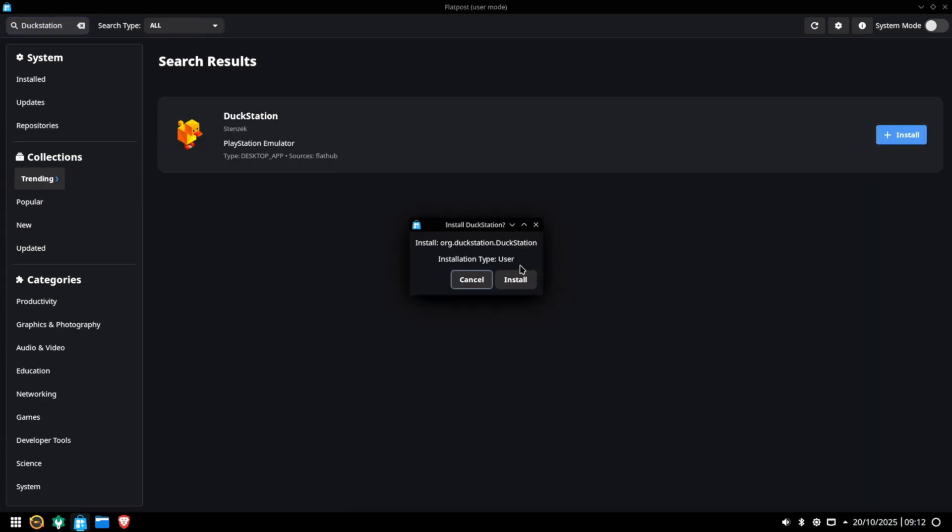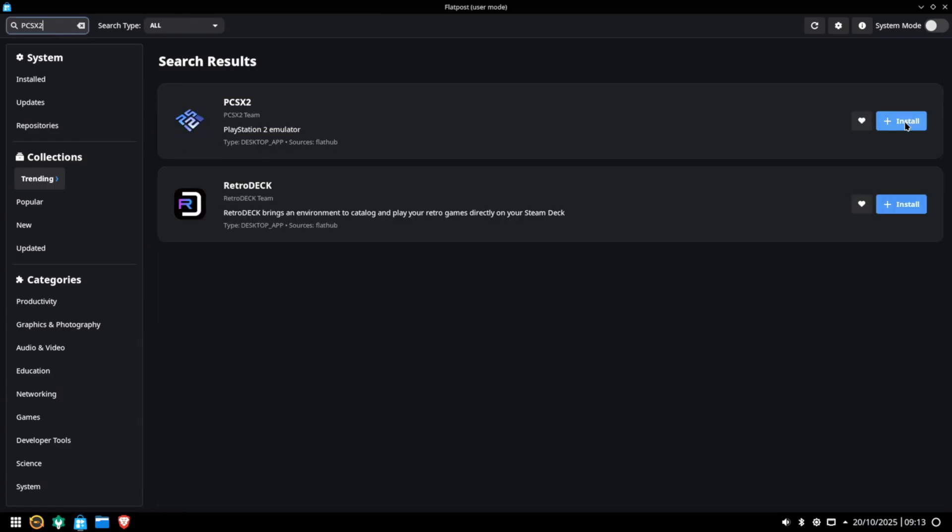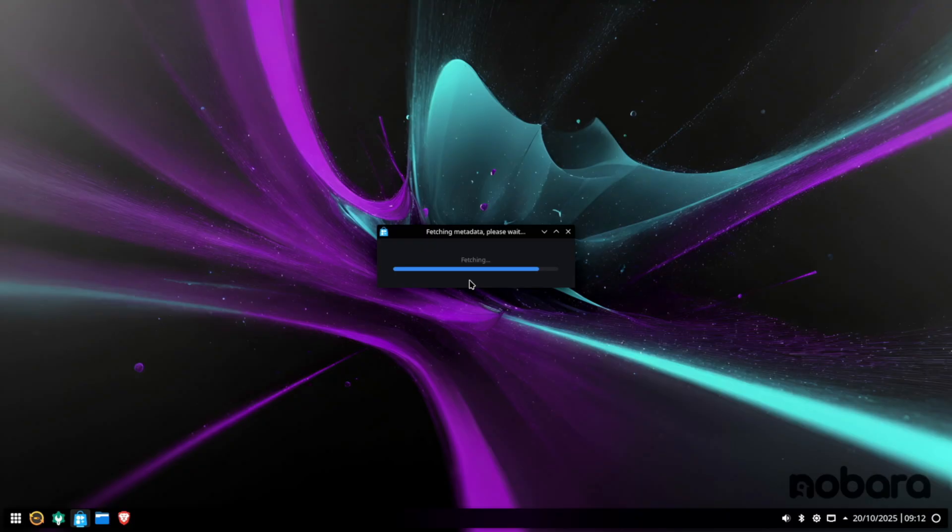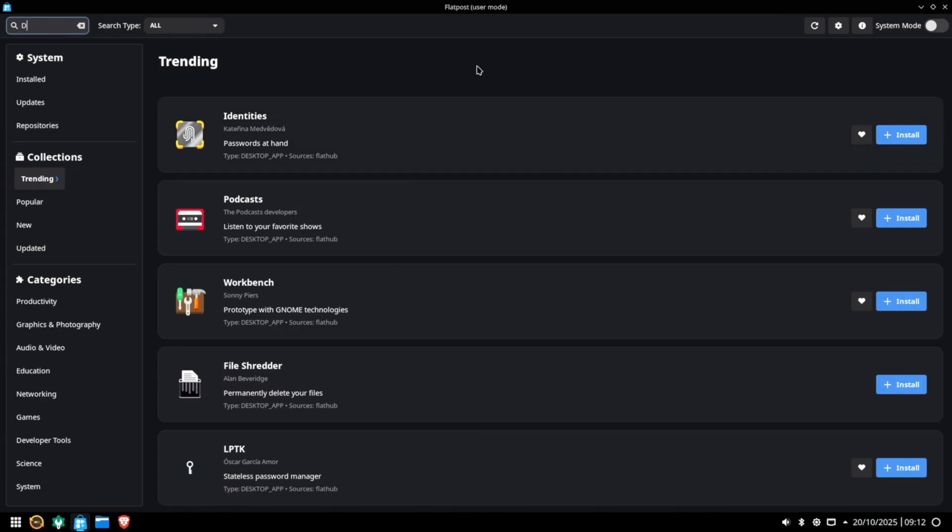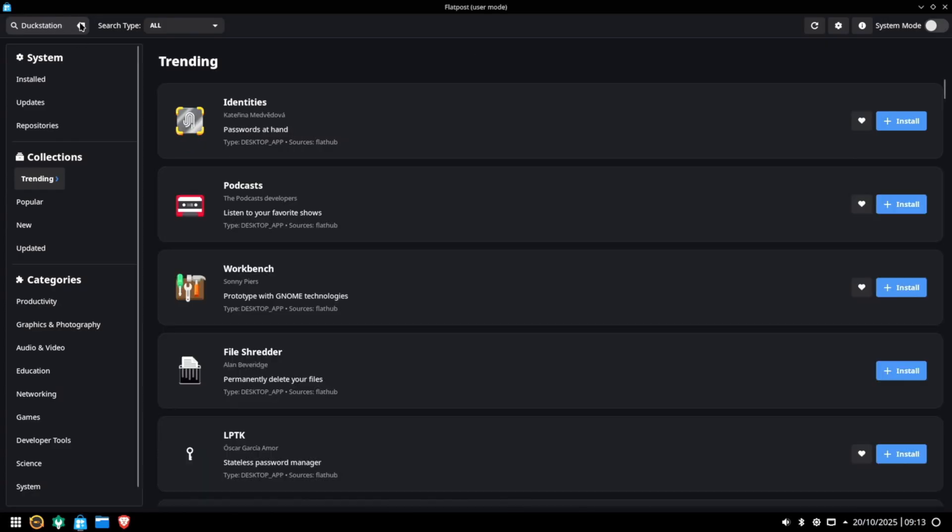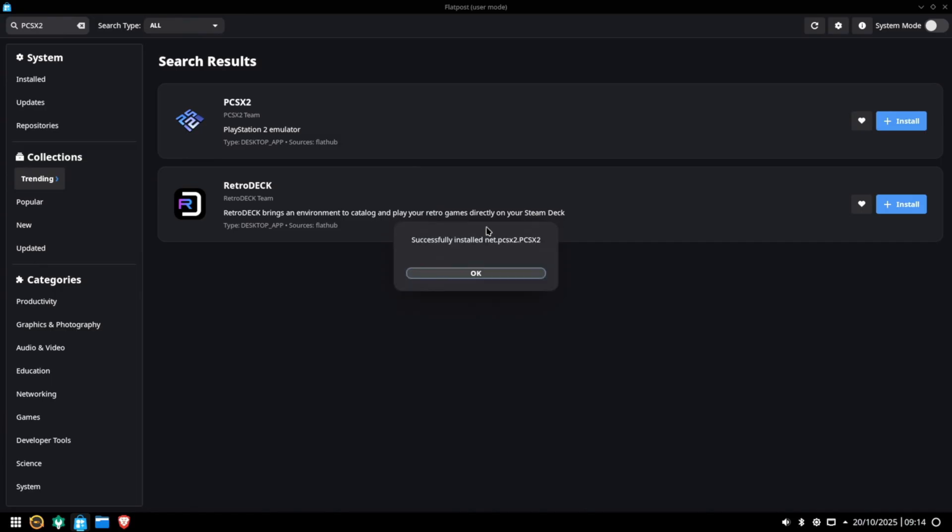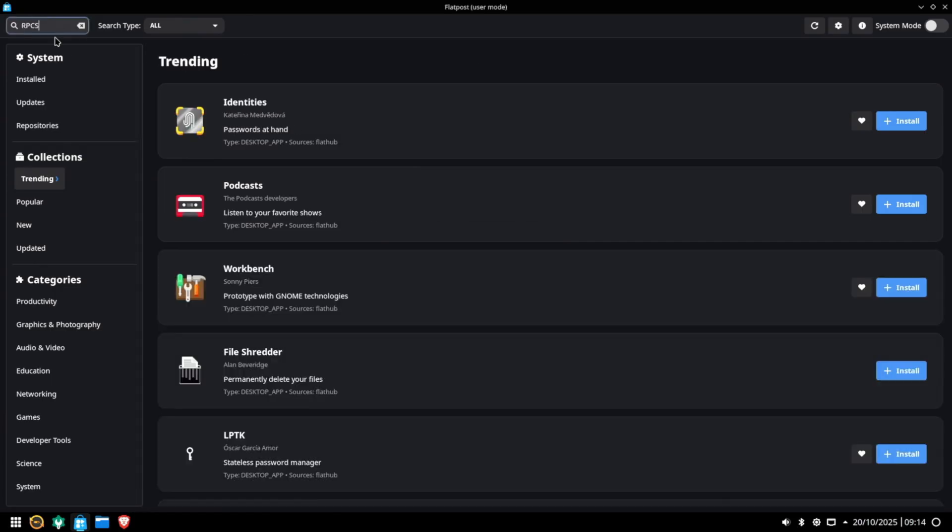For those of you who love emulation, getting DuckStation, PCSX2, RPCS3, and Xemu installed can be done from Flatpost, Nobara's own software center or Discover app. This is also the place to go for any apps that weren't listed in the welcome menu. For example, if you didn't want to use Brave as your default browser, you could change that here. So that's Nobara.